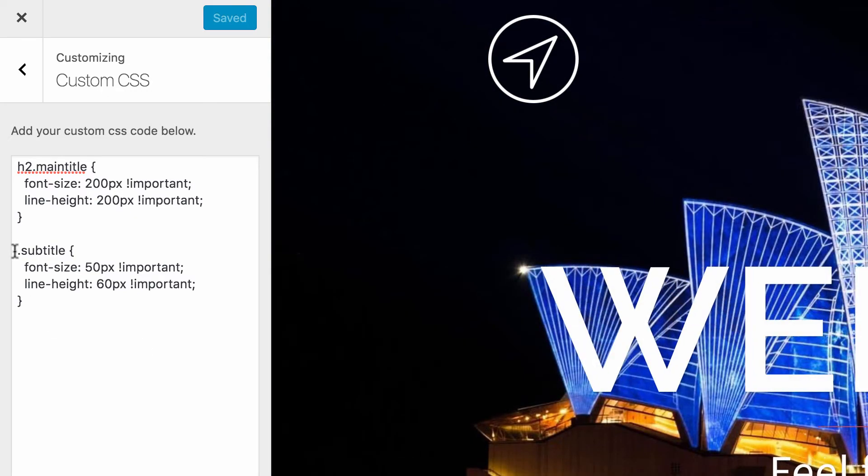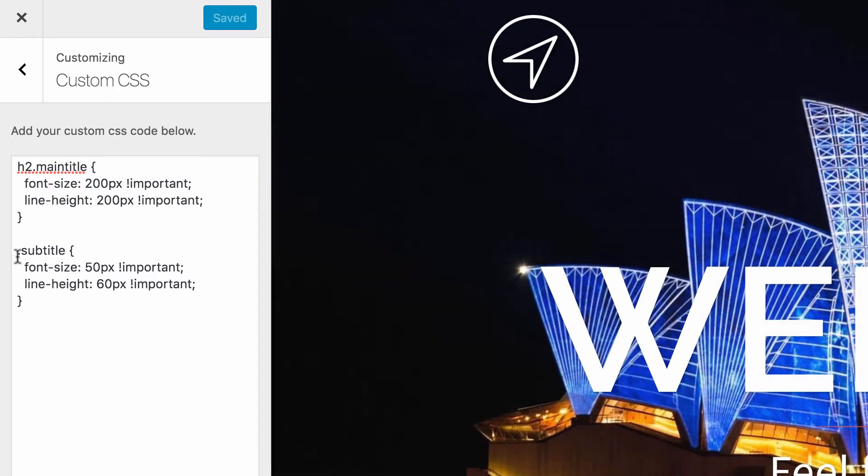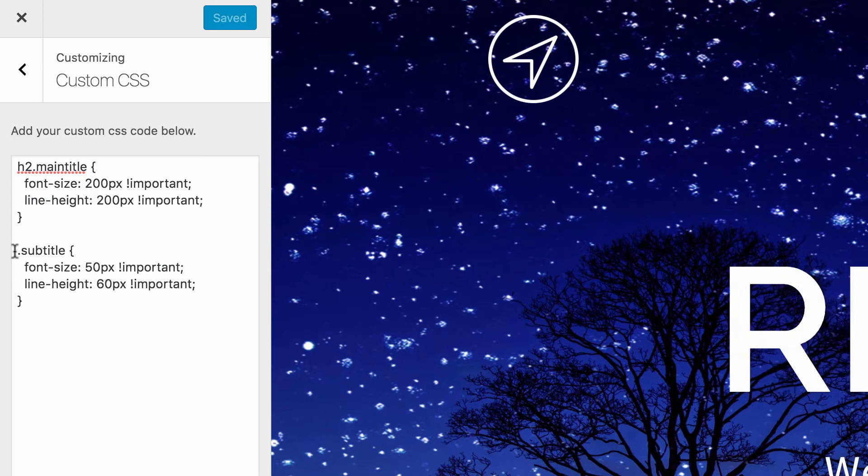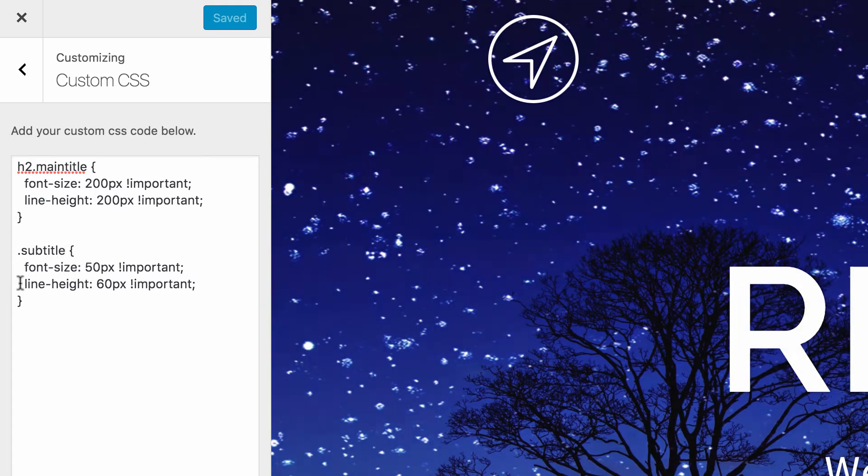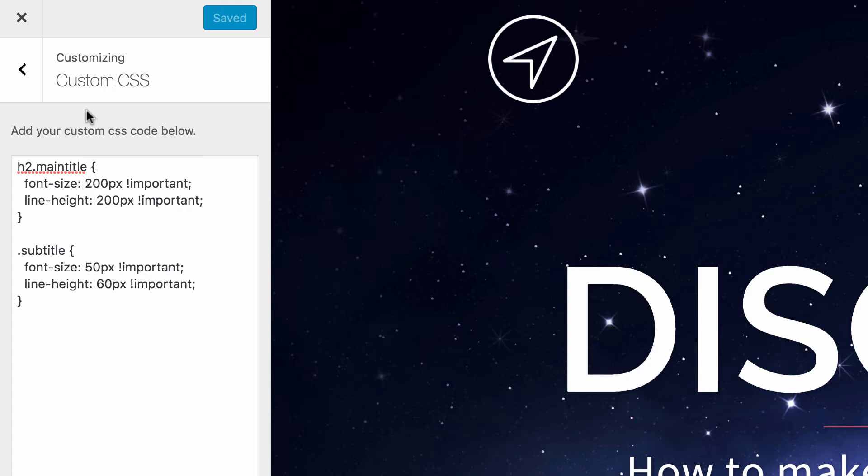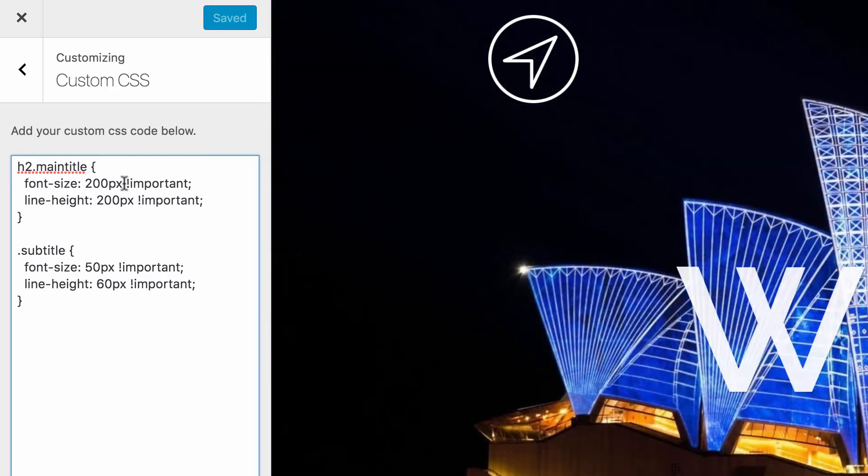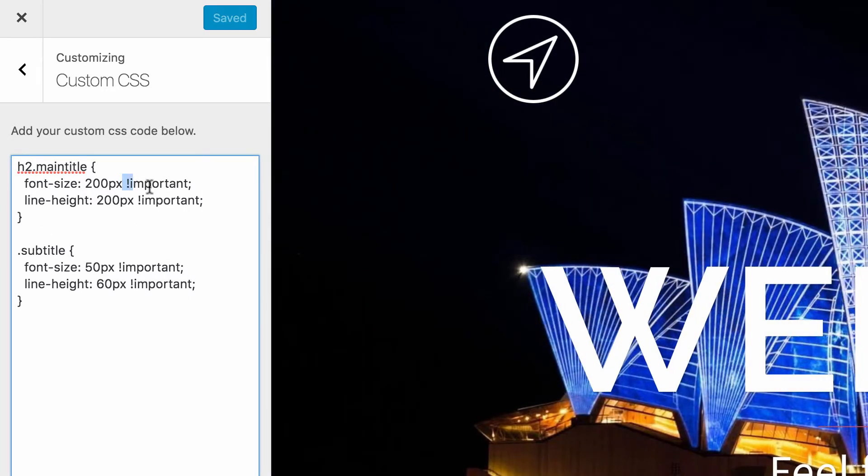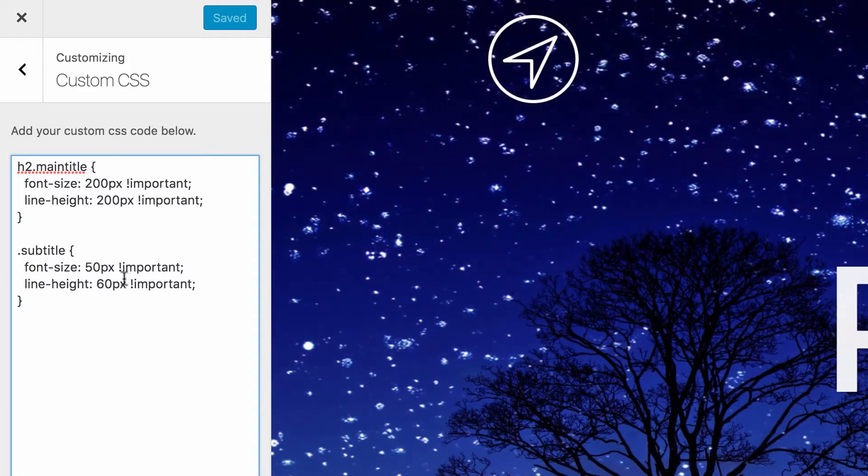Next, for the subtitle below, you just need to write .subtitle and then the same font-size and line-height, adjusted to whatever you'd like. We also use the important tag here to override what's going on already in your Sydney theme.